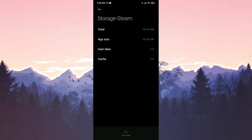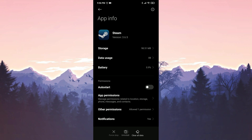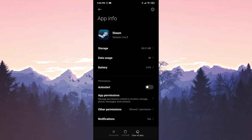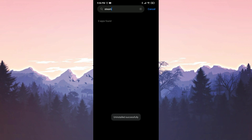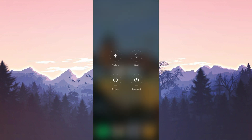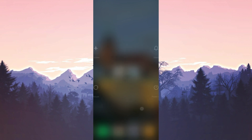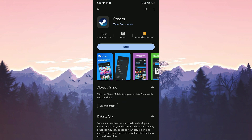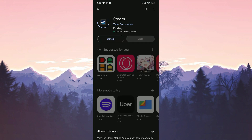After that we click on Clear All Data. We have cleared Steam's data. We return to the App Info section and uninstall Steam. Before reinstalling, we need to restart our device.